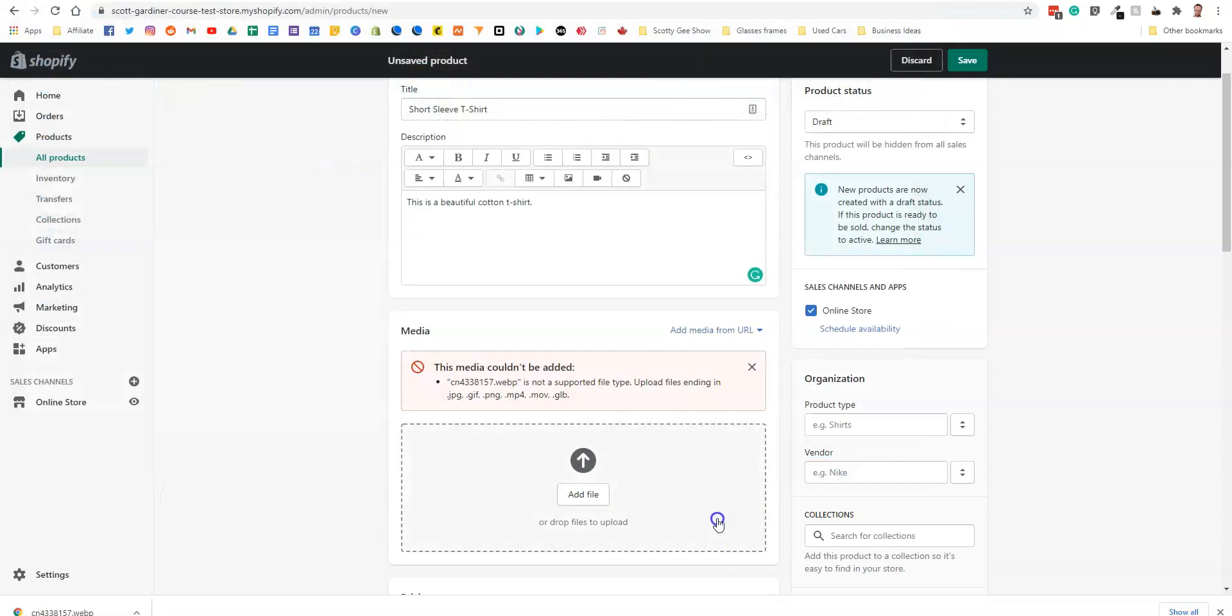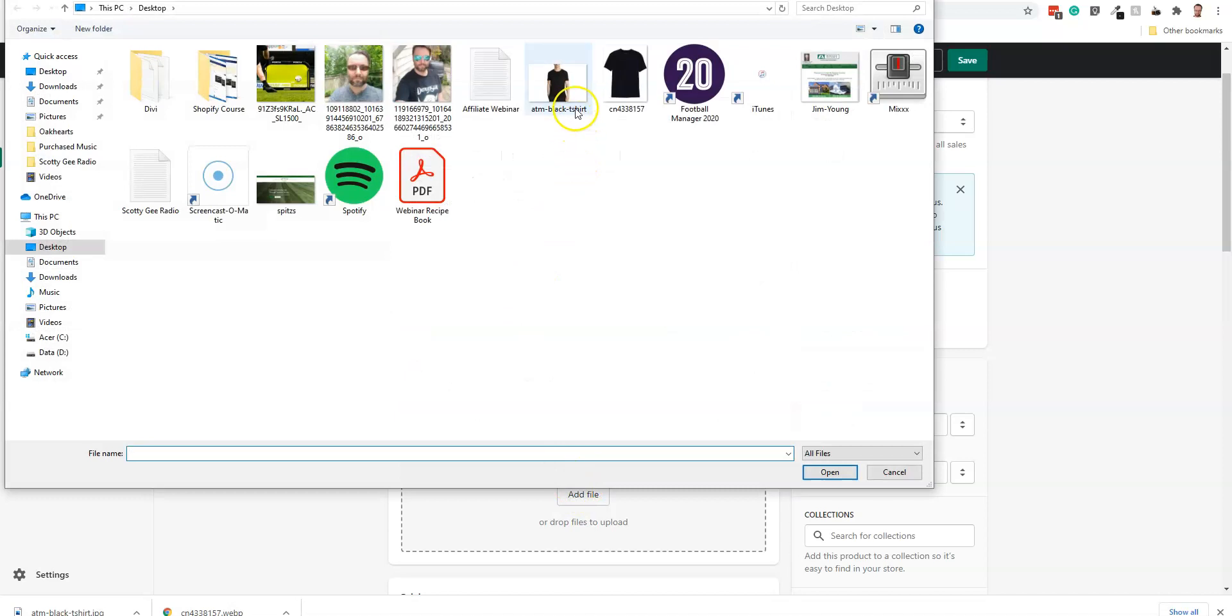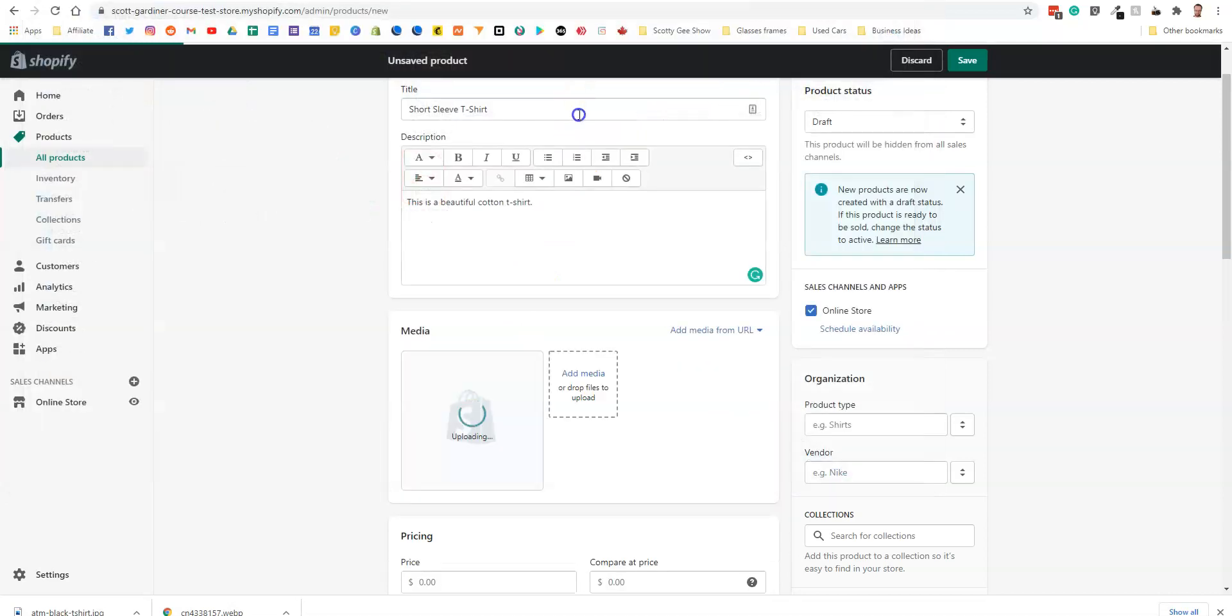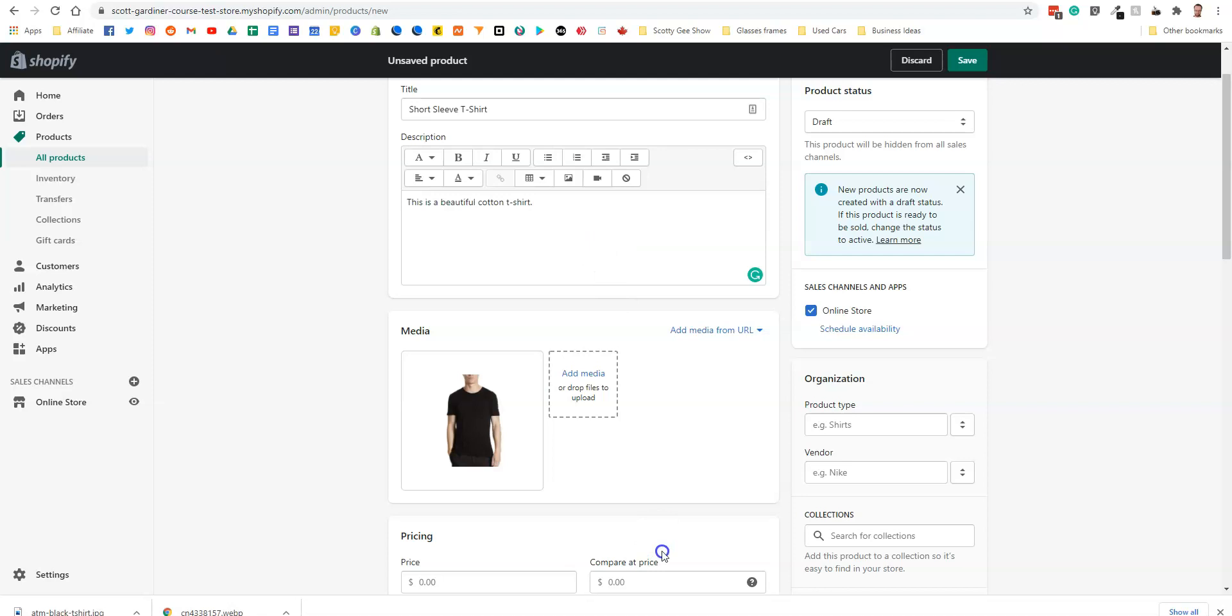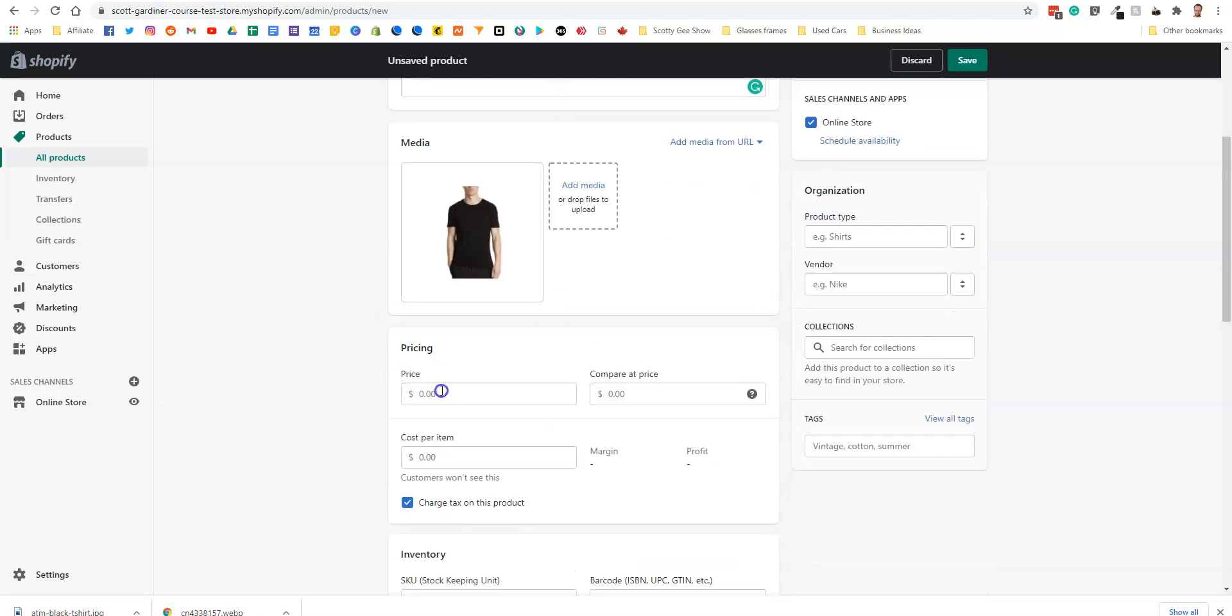I'm going to add this black t-shirt right here. Chose the wrong file there, so we're going to add the plain black t-shirt as a picture. We're going to say that it's $19.99 for the t-shirt.